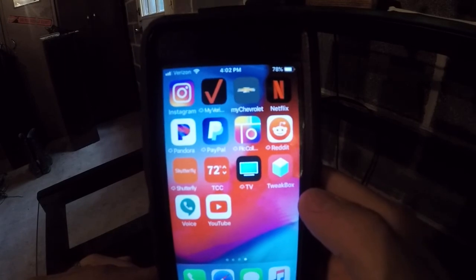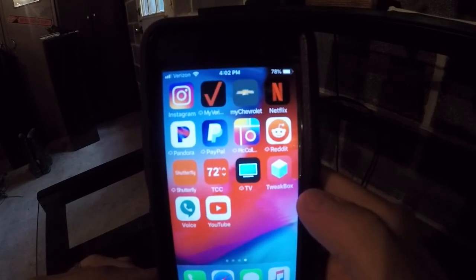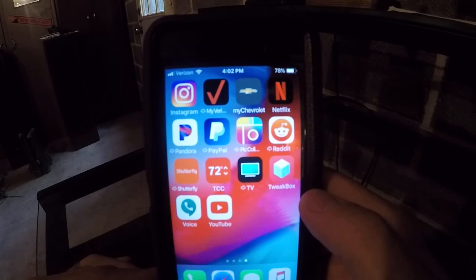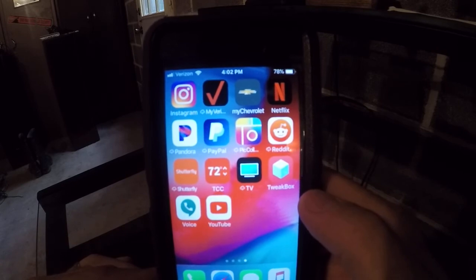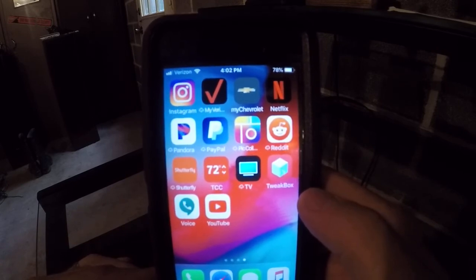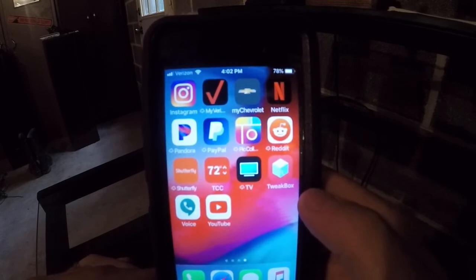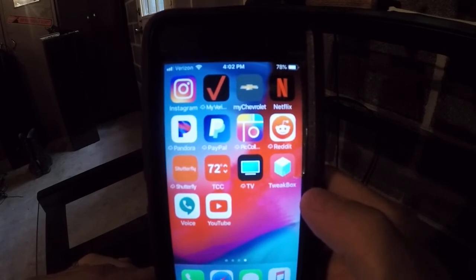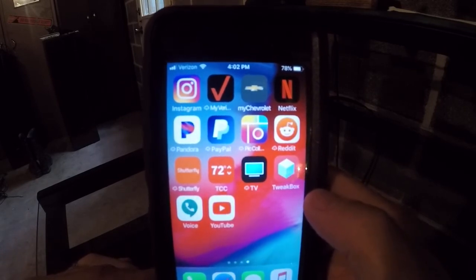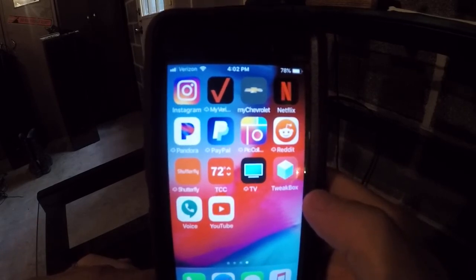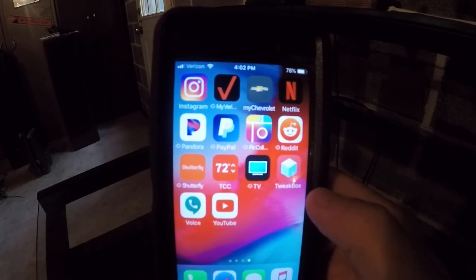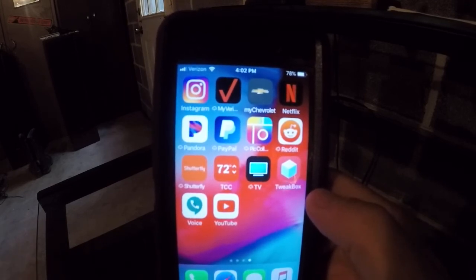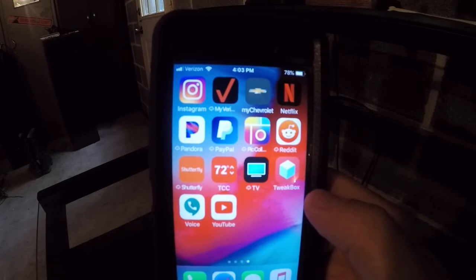Tweetbox is a cool app. If you Google Tweetbox, it can hack some apps and give you features that normal apps don't have. Check that out if you're interested. You do have to trust that app on your iPhone, so if you don't know how to trust apps on your phone reach out to me and I can help you out.